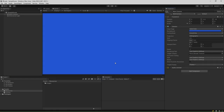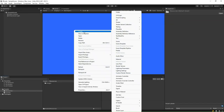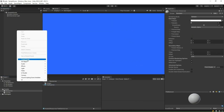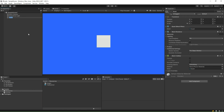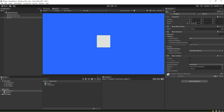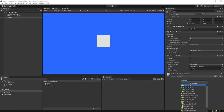From the project window, go to the Resources folder, right-click and create a new material. Name it Tile Material. In the Hierarchy window, right-click and create a quad game object. Rename it to Tile. Go to the inspector and reset the transform. Then set the scale values to 0.98, 0.98, and 1 on the X, Y, and Z axes. Add a box collider component so that we can perform a ray intersection on it.